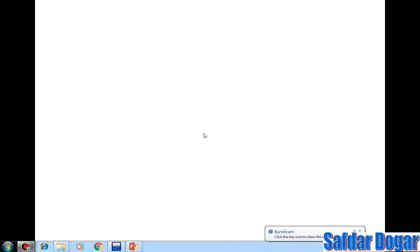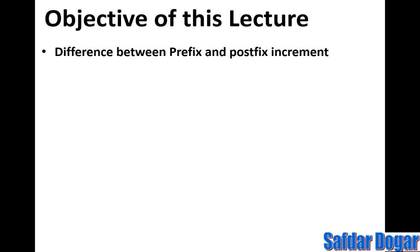In the name of Allah, peace be upon you viewers. I am Mohamed Sabda Dogger. In this video, we will cover the topic of today's lecture: the difference between prefix and post-fix increment operators.